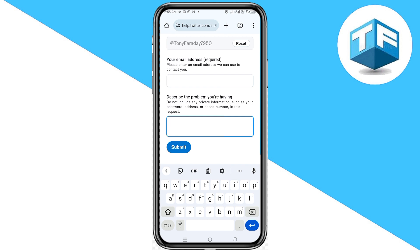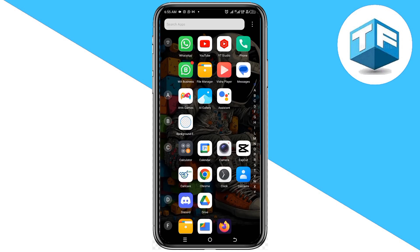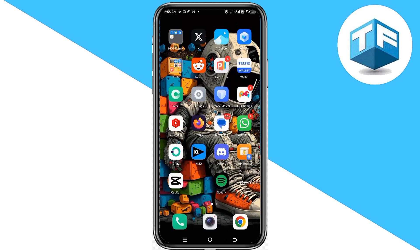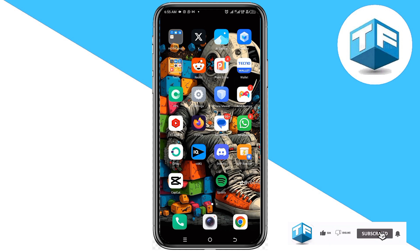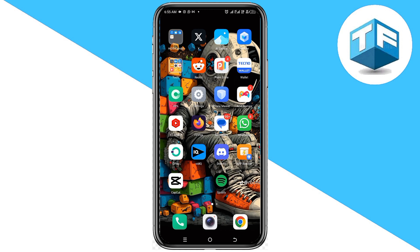X Twitter is going to review your information and send you an email through the new email you added. That's how you can easily recover your X Twitter account. Hope you found this video helpful. Please like, subscribe, and hit the notification bell. Let me know in the comments if this was helpful or if you're still having any problems — I won't hesitate to give you feedback. Thanks for watching, see you in my next video.